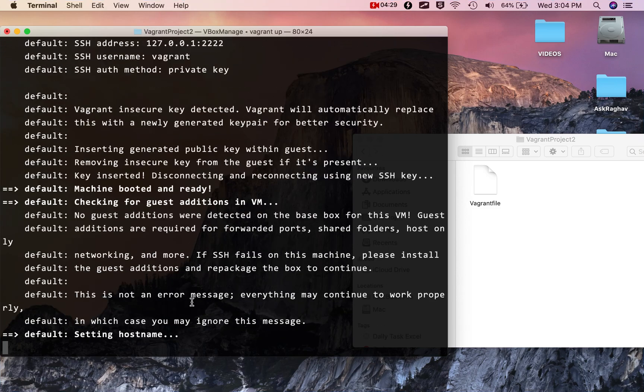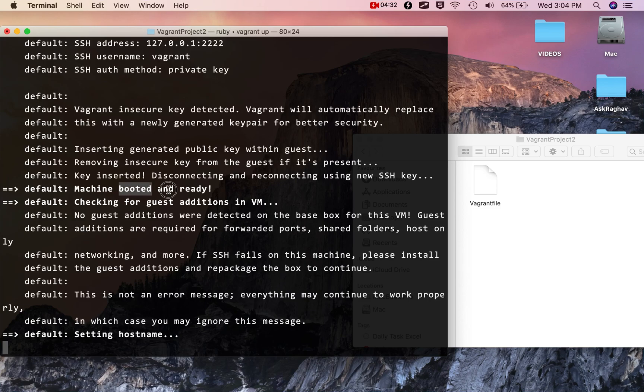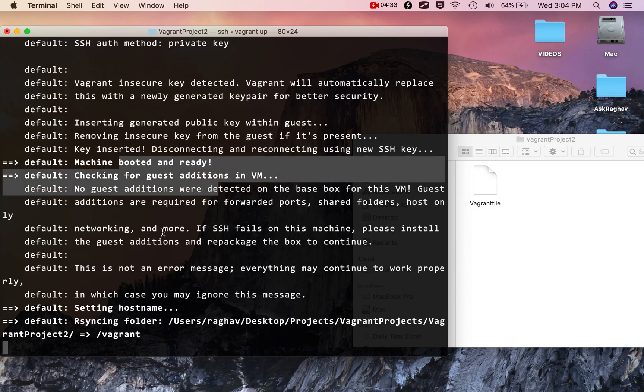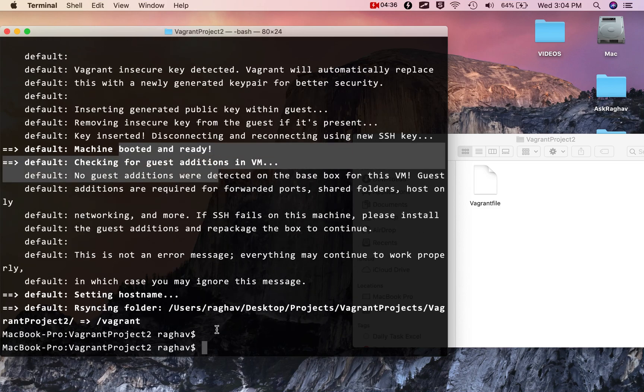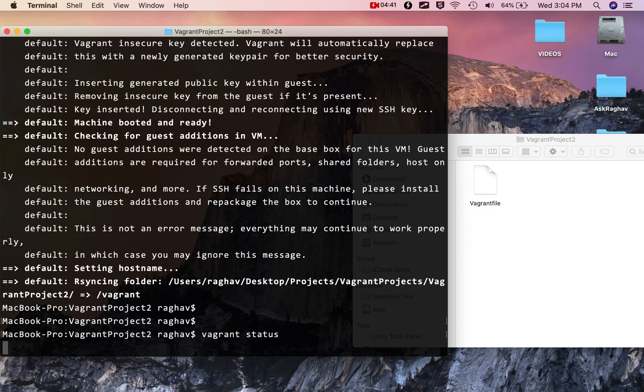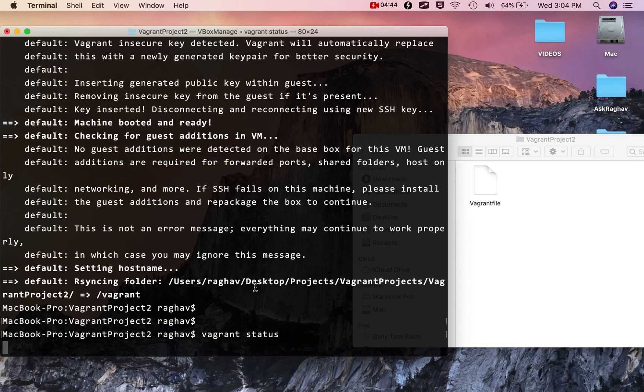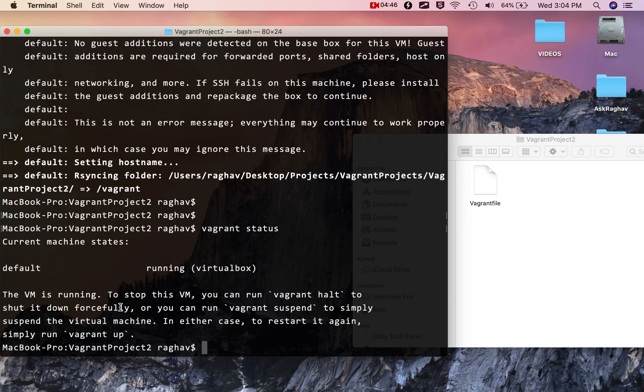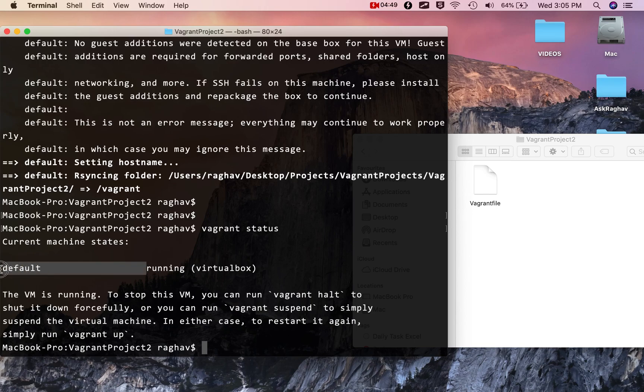The server is up, the machine is booted and ready. I can check by running the command vagrant status and it should show me the machine is running. Here you can see the default machine on the Vagrant file and it is running.